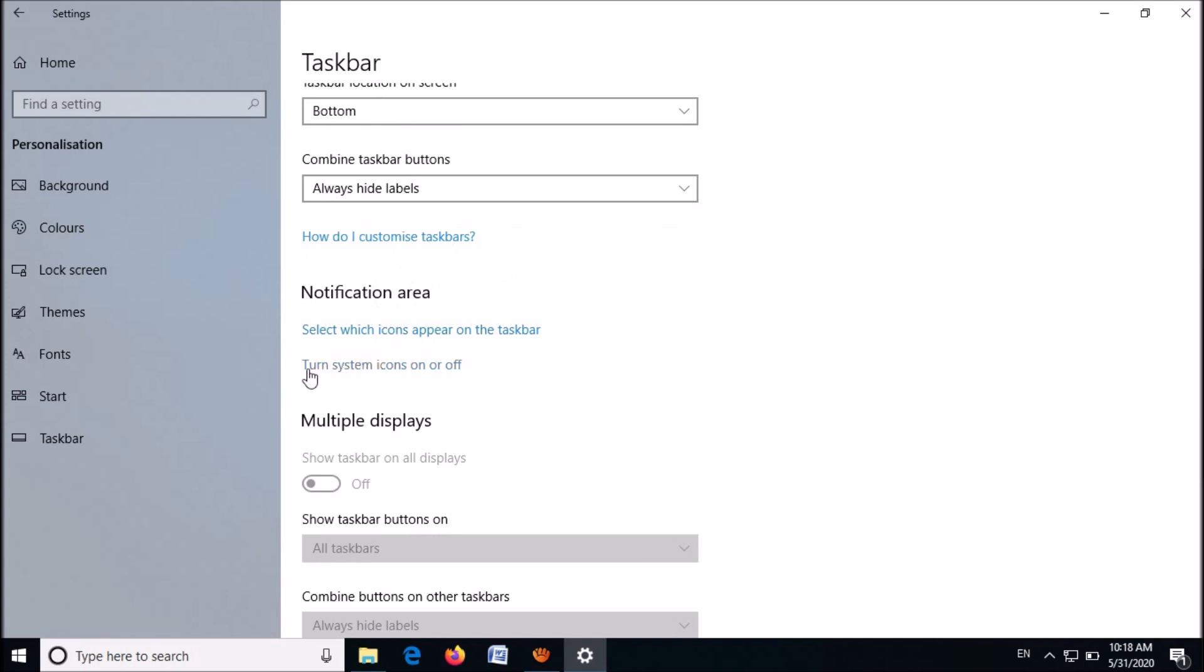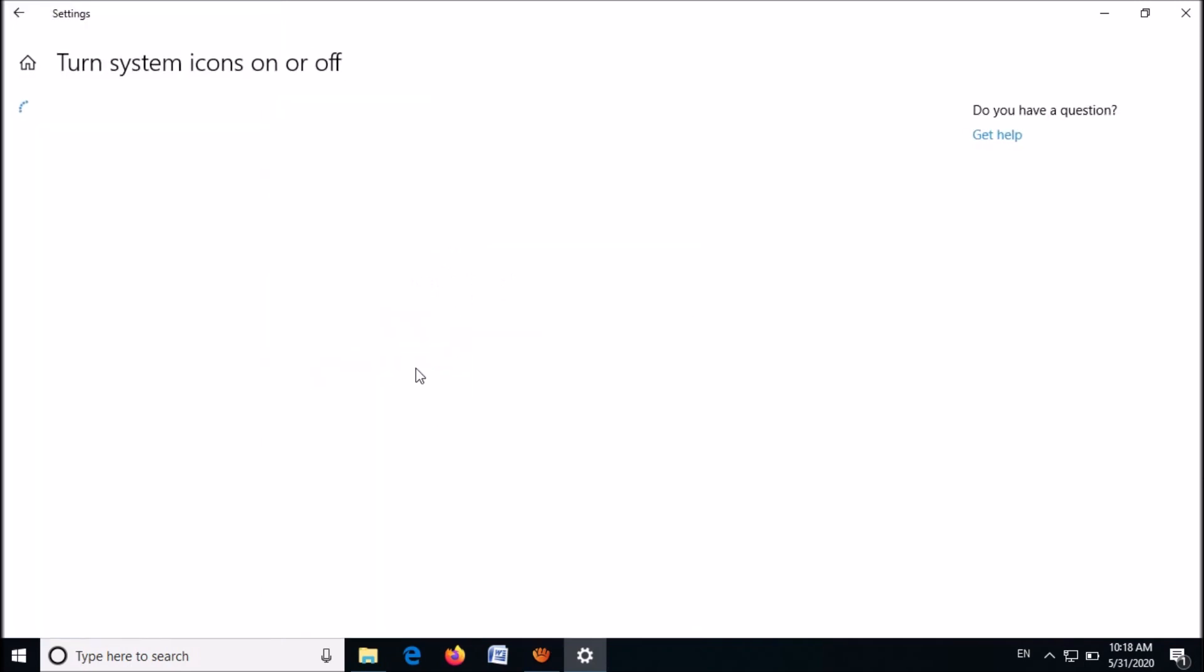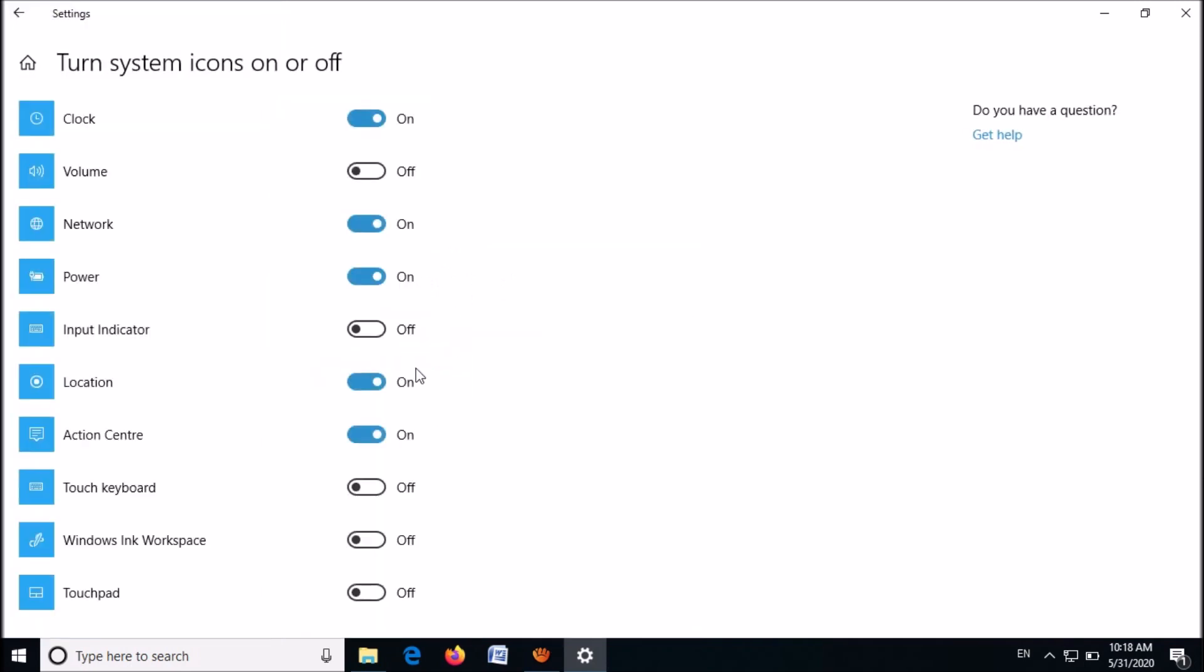click on the second link here, 'turn system icons on or off'. Now in this list, locate volume and make sure that it is turned on. If it is turned off, turn it on.